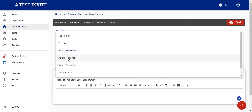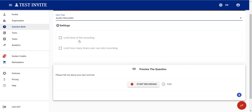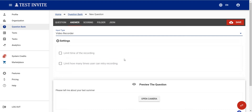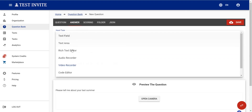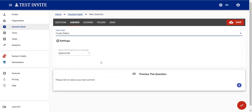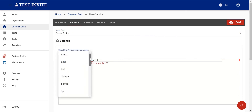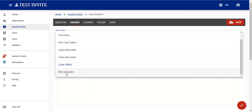We can also allow the user to respond by recording their voice, recording a webcam video, or using a code editor where the user writes code in a selected language or script. The last option is that the user can respond by uploading a file.